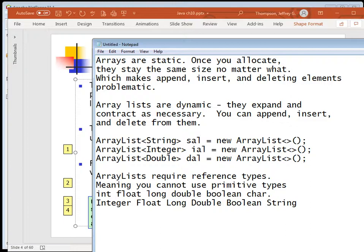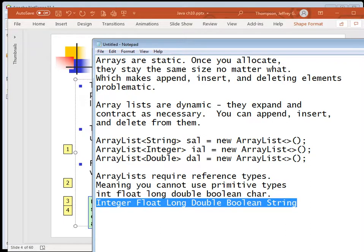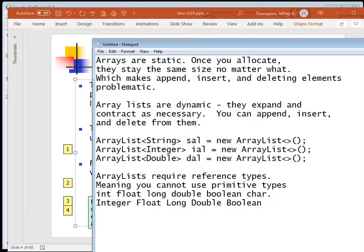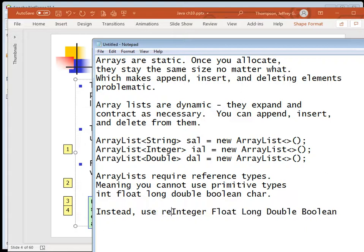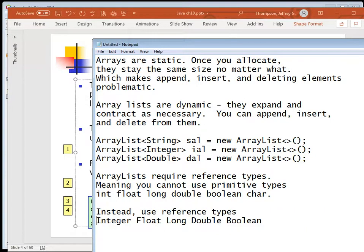You can also use your own classes. Once you make a class - say a class called Animal - you can make an ArrayList full of Animals. ArrayLists support polymorphism by allowing inheritance, which will be the topic for the next chapter. You cannot use primitive types; instead, use reference types like Integer, Double, Boolean, String, or any other class.